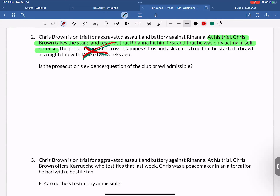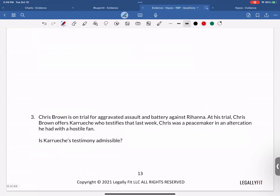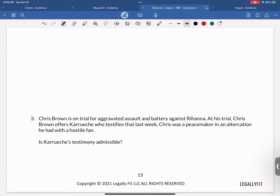Karuche's testimony is not admissible because the elements of the defendant opens the door rule are not all met. Chris Brown and his witness Karuche have improperly tried to bring in favorable character evidence. Diagramming makes this straightforward — you don't overthink it, you just go through the system and spot the issue immediately. Your three steps: identify the character evidence, diagram, and check the five options.